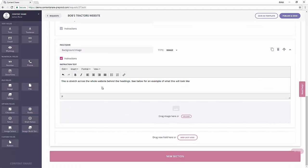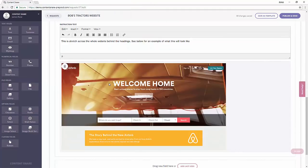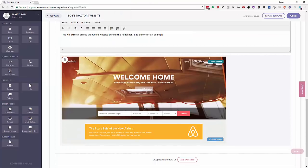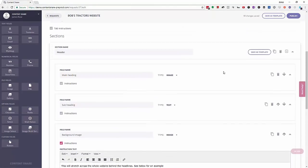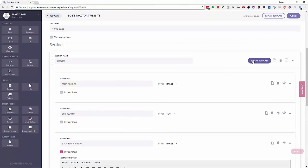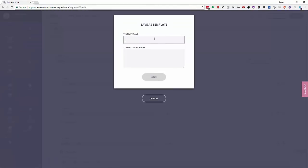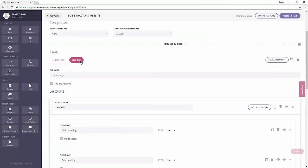To make it even easier, you can give image examples so your client can see exactly what it will look like. If you're always asking clients for the same kind of info, save entire sections so that you can reuse them in other requests.